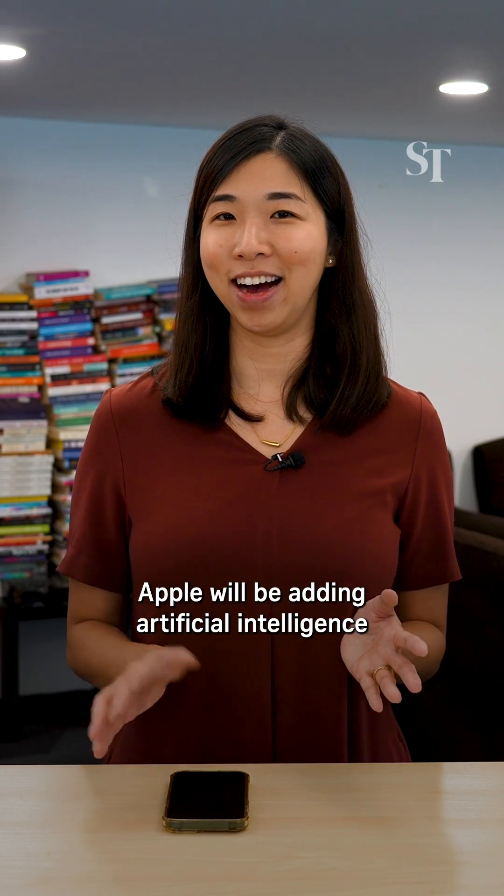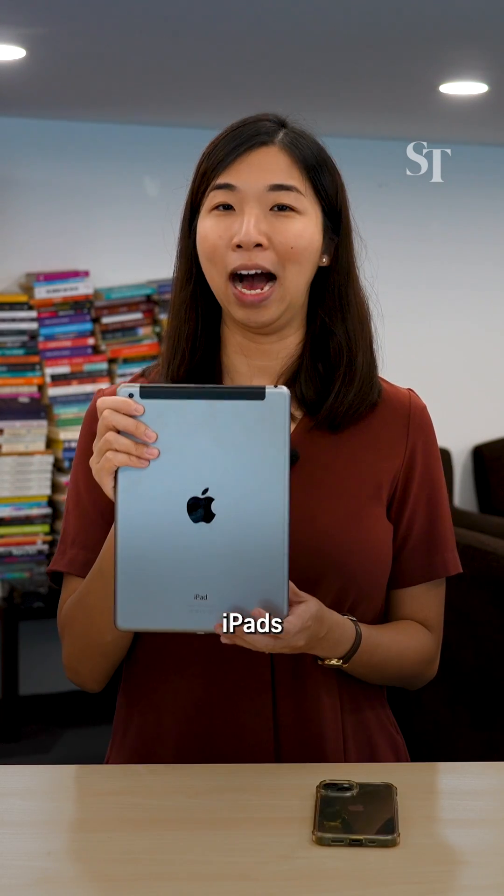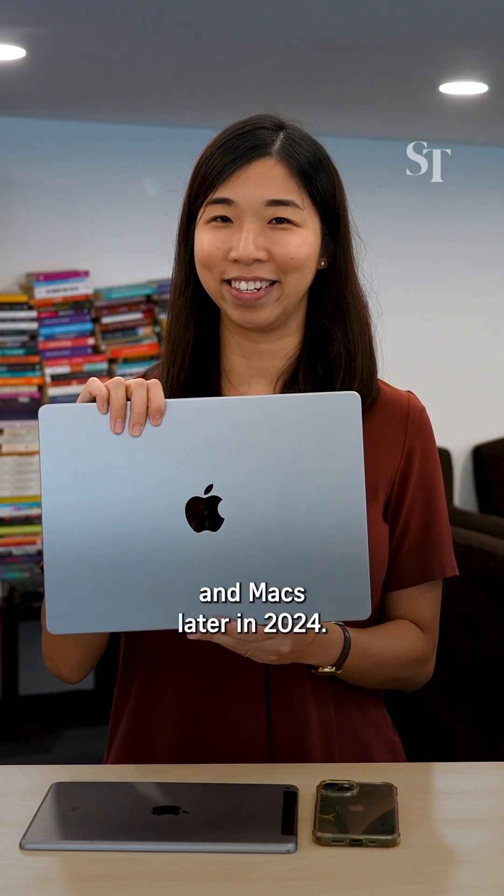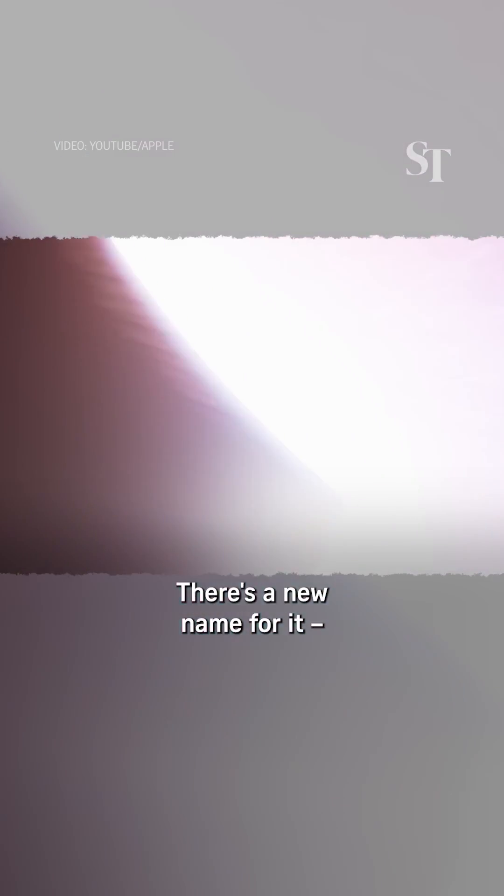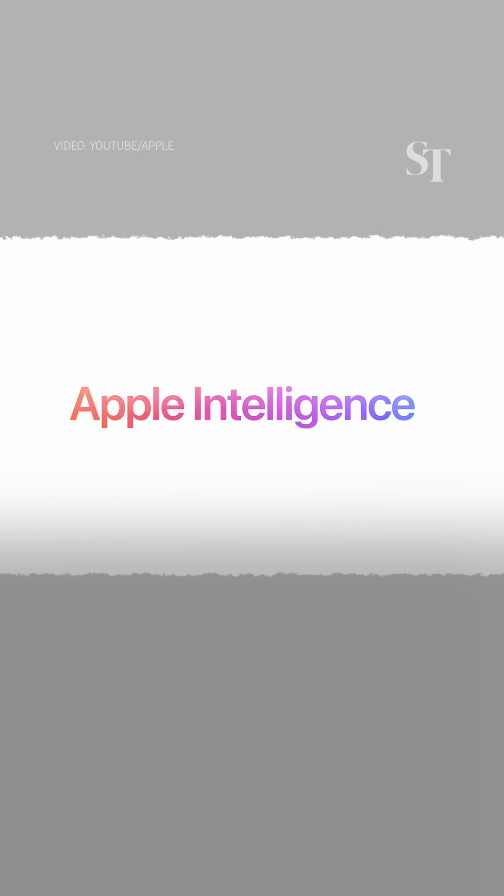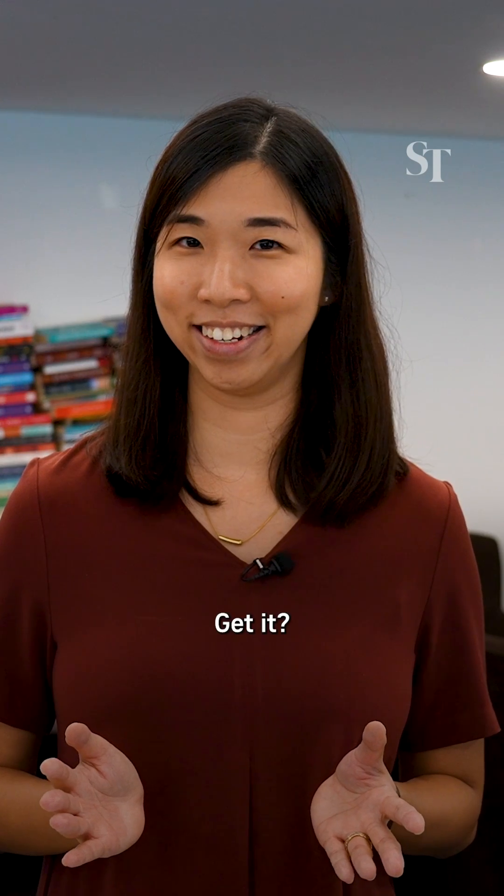Apple will be adding AI to iPhones, iPads, and Macs later this year. And there's a new name for it: Apple Intelligence. AI. Get it?